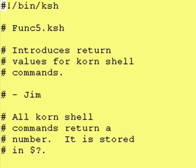Today I wanted to go over something that will help us in our next lesson on functions, which is the fact that every time you run a Cornshell command, it returns a status code for you.